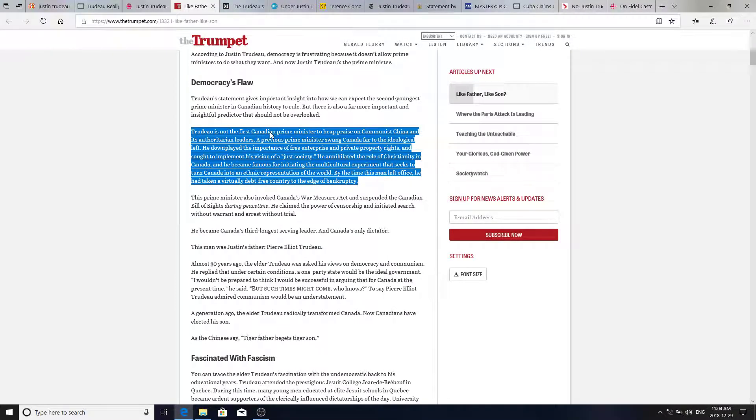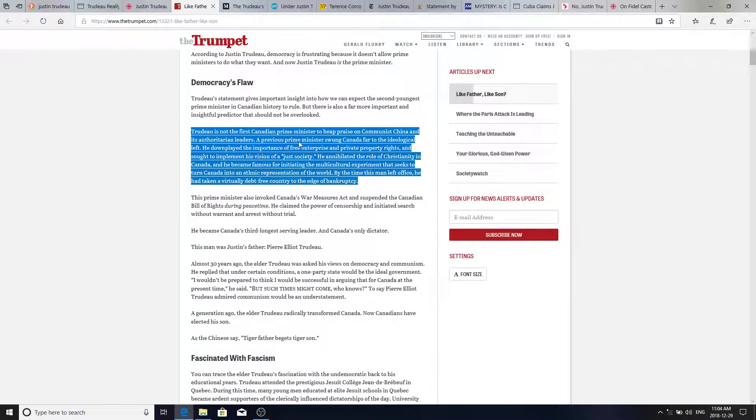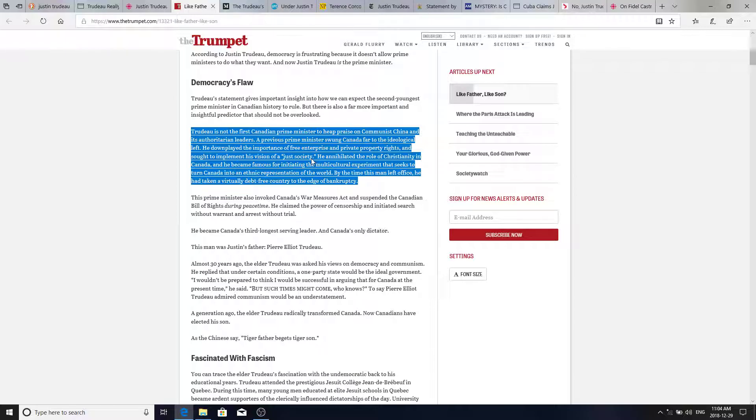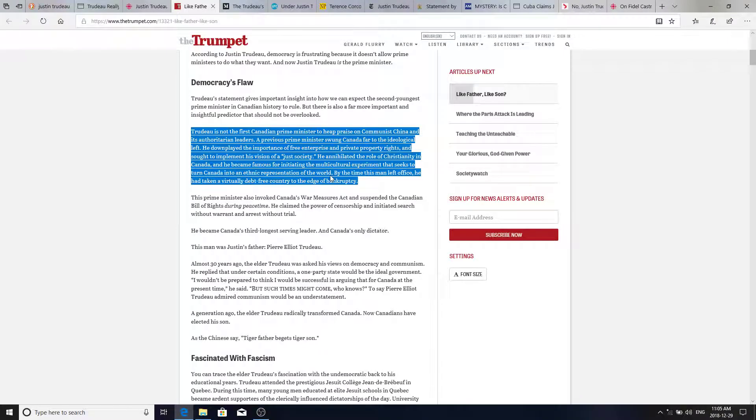Trudeau is not the first Canadian Prime Minister to heap praise on Communist China and its authoritarian rule. A previous Prime Minister, Pierre Trudeau, swung Canada far to the ideological left. He downplayed the importance of free enterprise and private property rights and sought to implement his vision of a just society. He annihilated the role of Christianity in Canada and he became famous for initiating the multicultural experiment that seeks to turn Canada into an ethnic representation of the world.